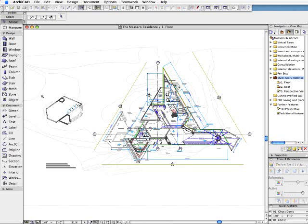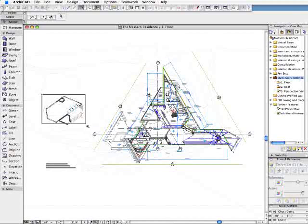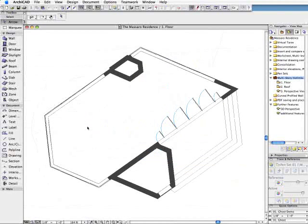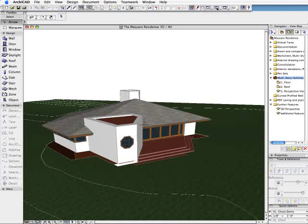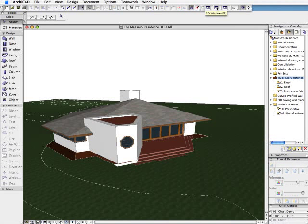ArchiCAD 11 introduces multi-story hotlinked module support. In this short example, we will replace the front part of this house with a multi-story tower.